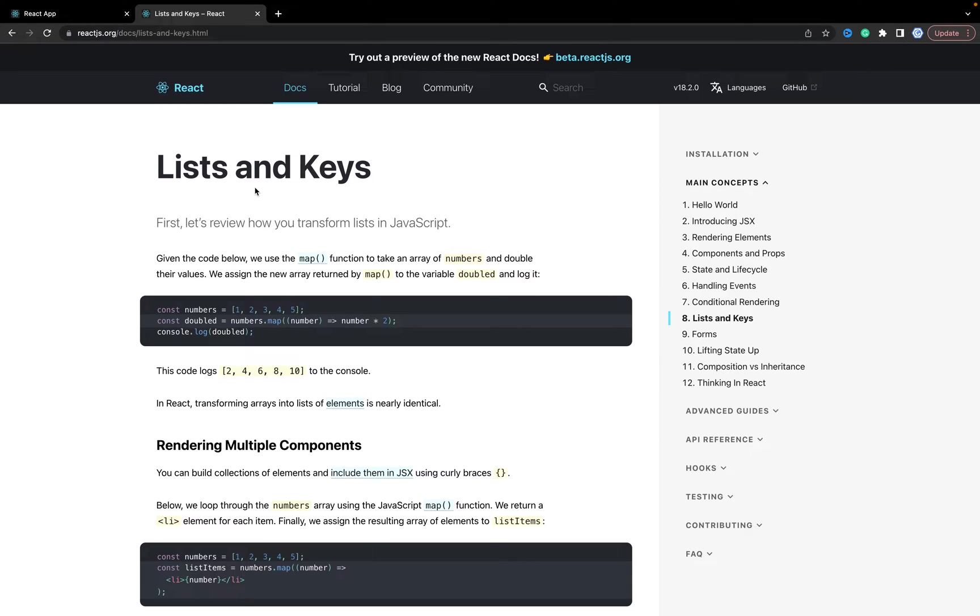Welcome, in this tutorial I will show you how to use lists or loops inside React JSX.